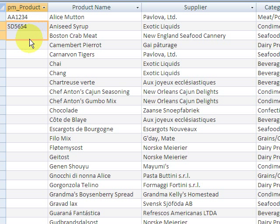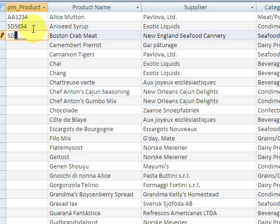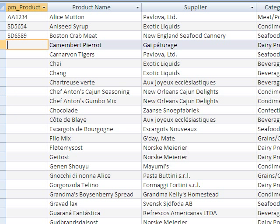Now if I look into datasheet view, anything I type here is going to be in uppercase. Let me type something — notice I don't have my caps lock down but it automatically changes to uppercase because that's what I told it to do. I type something like SD65800, and if I try to add more characters, notice I get a beeping sound. So that's a good form of validation.